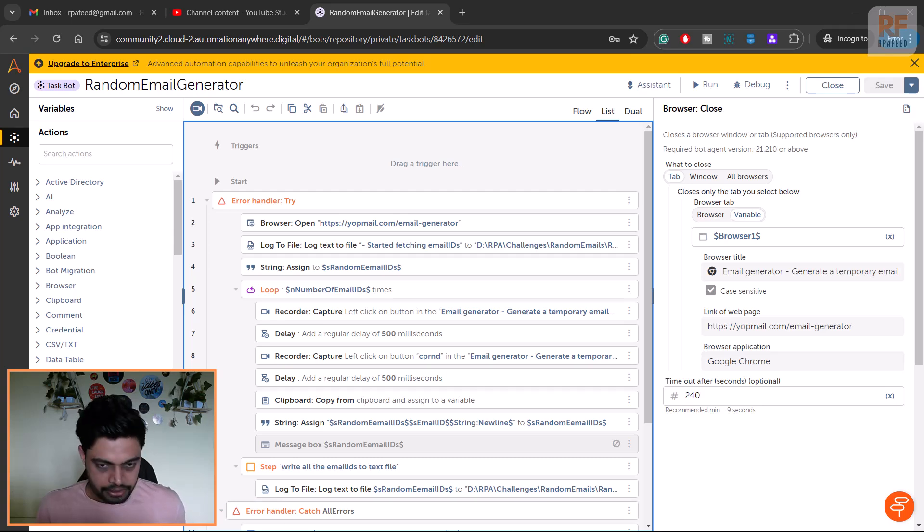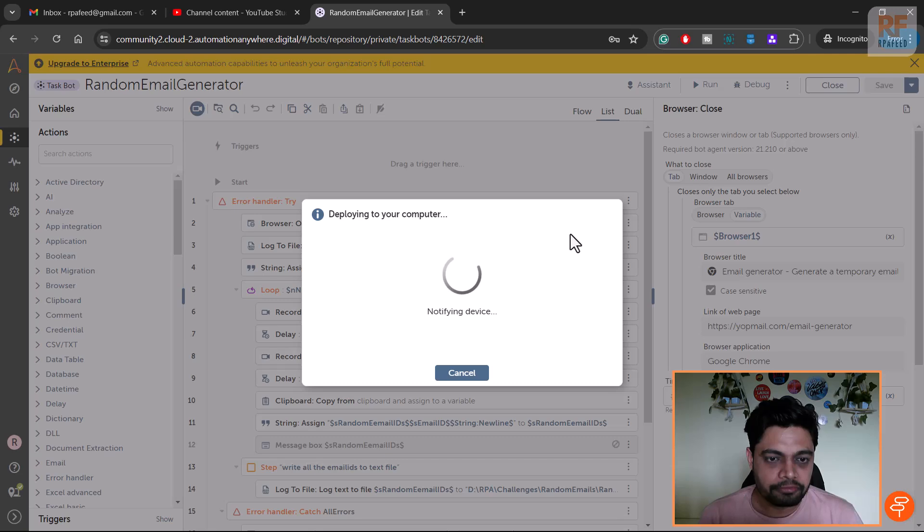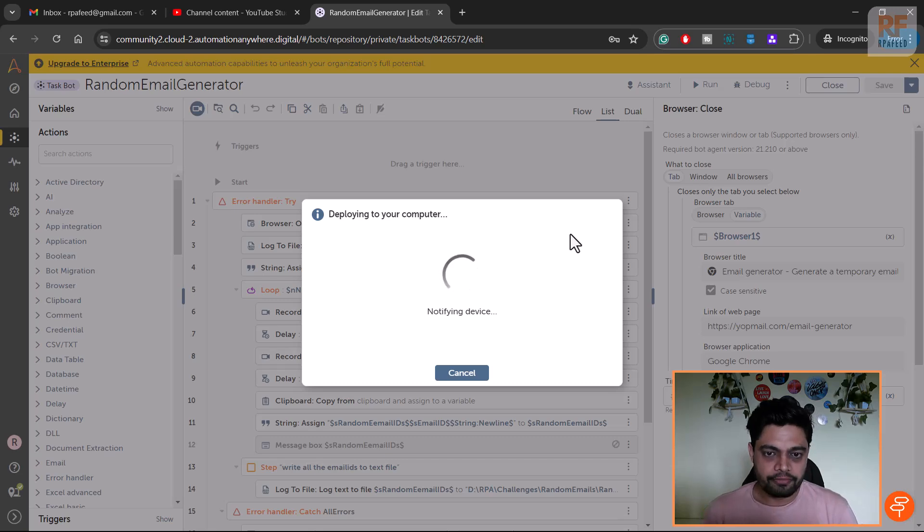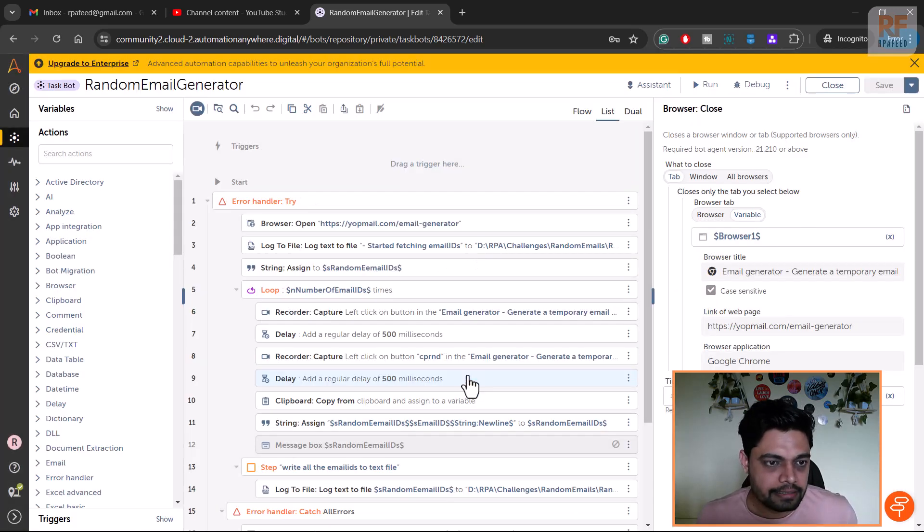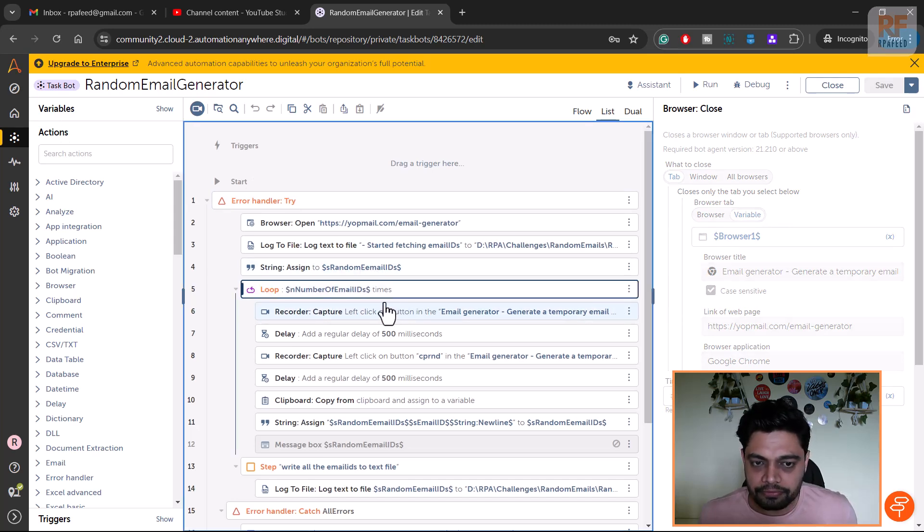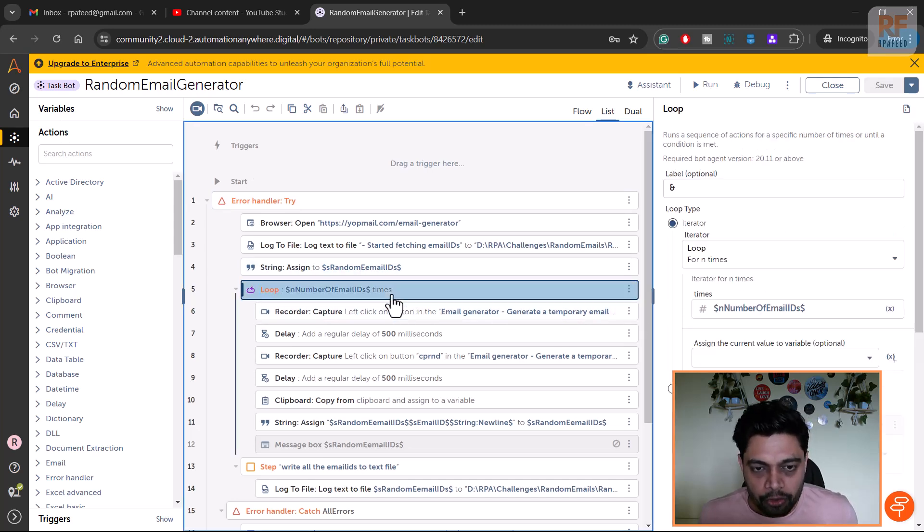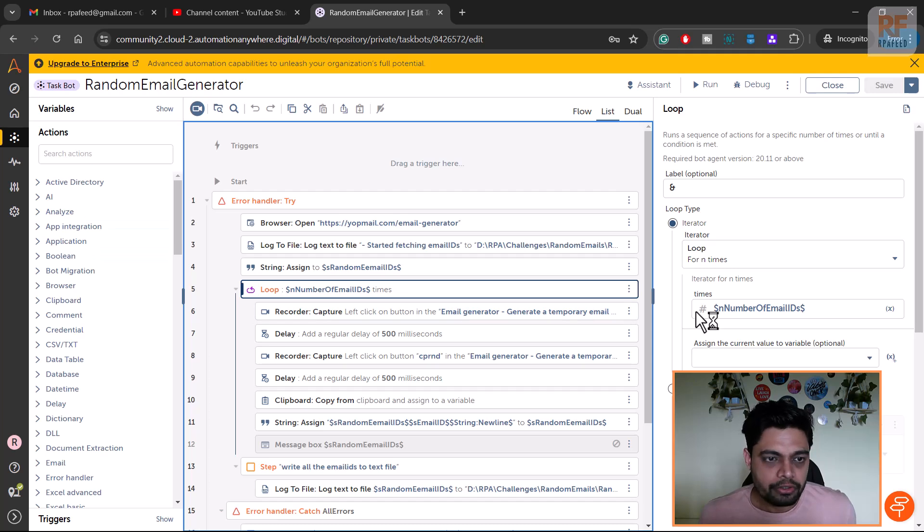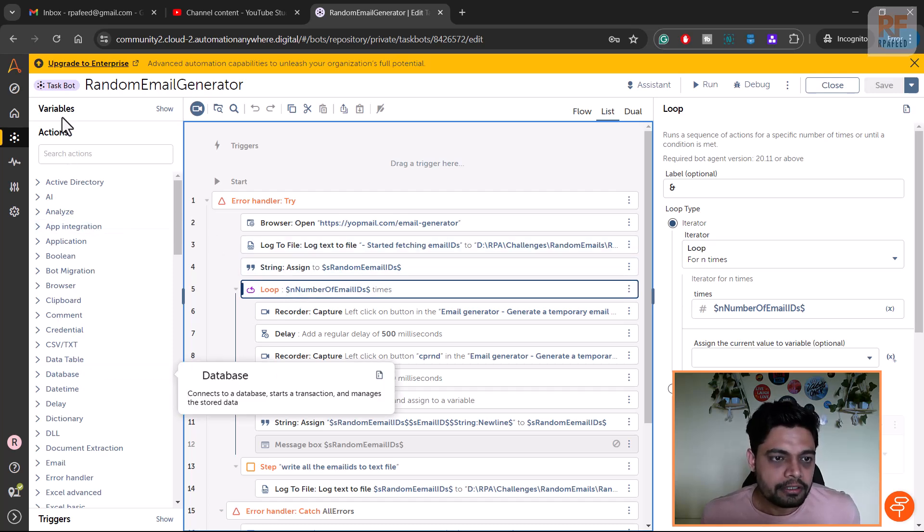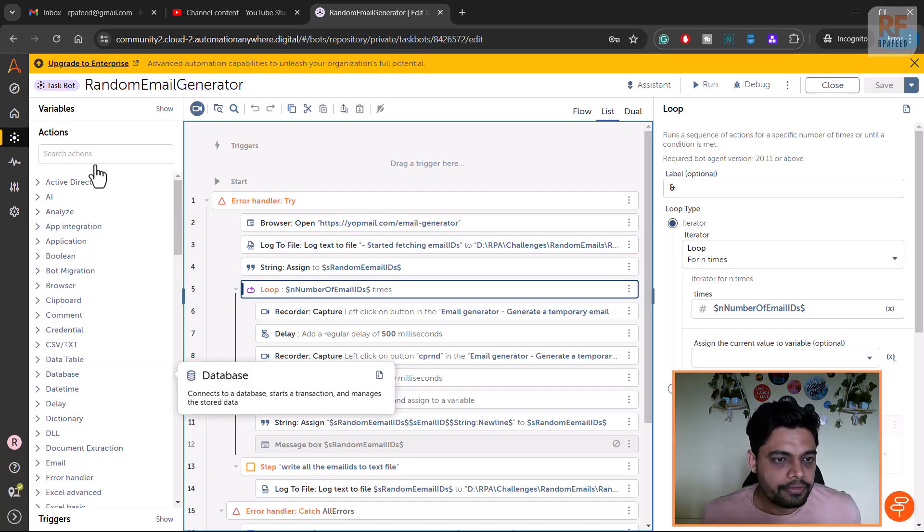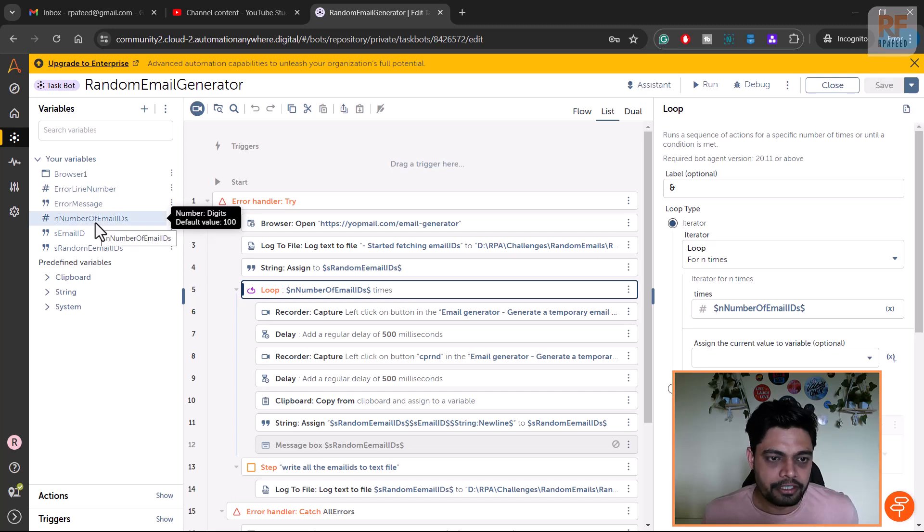Let me run this bot and show you how it actually does the work. This is the exciting part you all are maybe waiting to see. First let me cancel this and see what is the value inside number of email IDs. I don't want it to run for thousand times, but probably I'll show it to you just running for five records, because otherwise it will be a long-running bot.